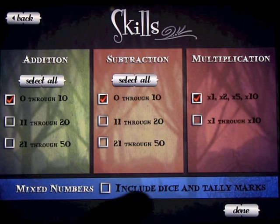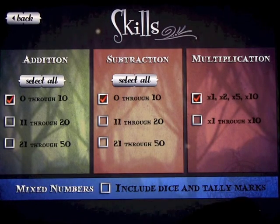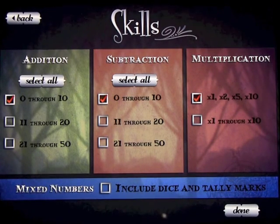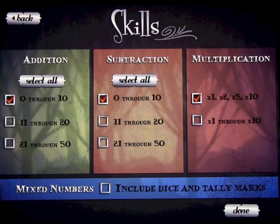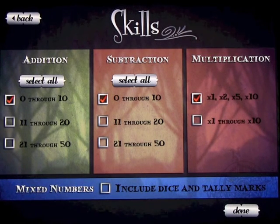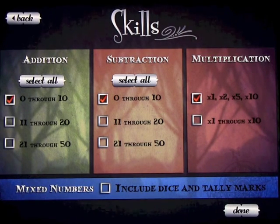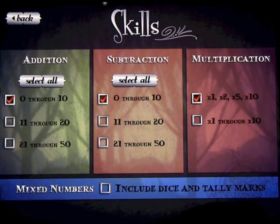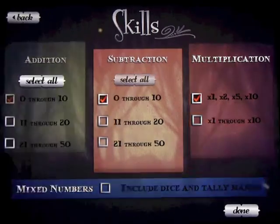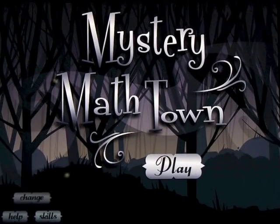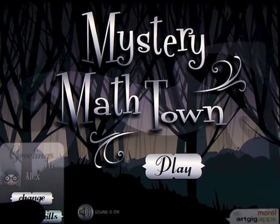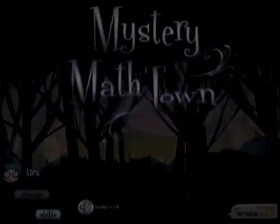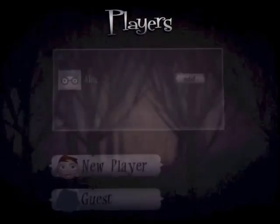Mixed numbers down the bottom here include dice and tally marks, and I'm going to show you how that works as we get into the app — it's a really clever way of introducing different numbers for the kids to work on. We're going to go back and I'm going to show you how to add a player and show you what happens when you first start this app.